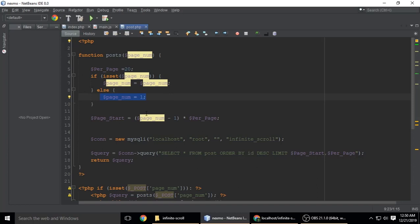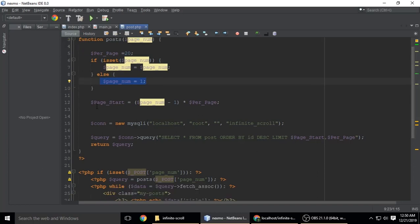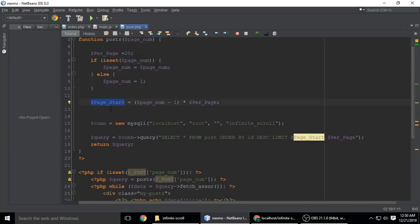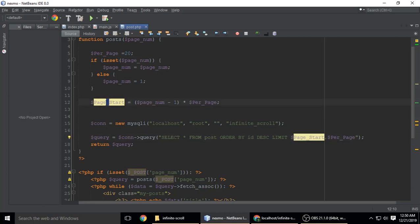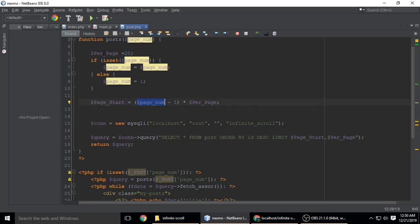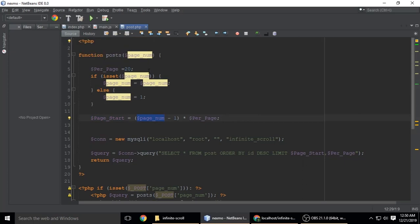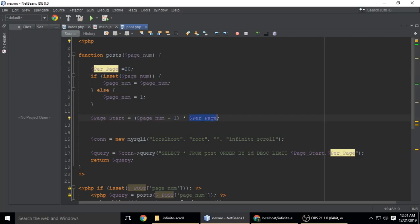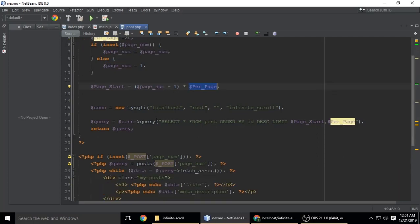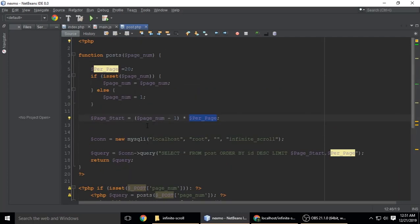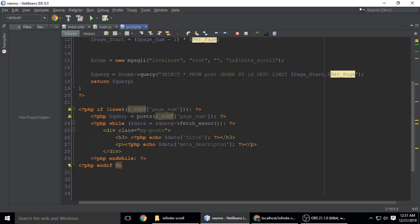Page_start has logic: page_num - whatever your page number minus 1, multiplied by per_page. Per_page is 20. We're calling this function here if page_num is set.